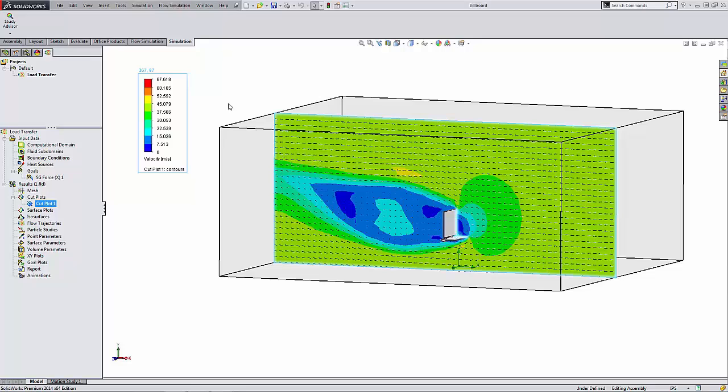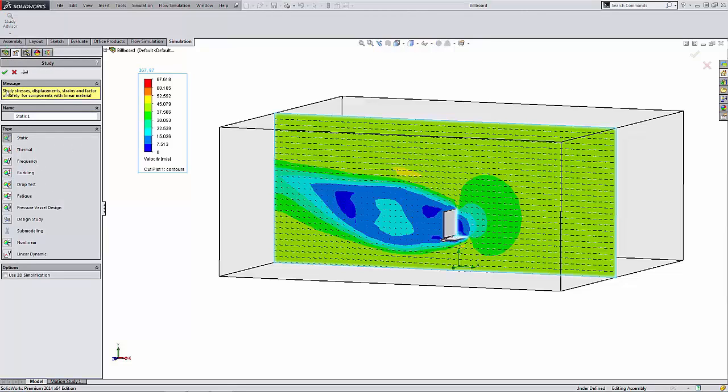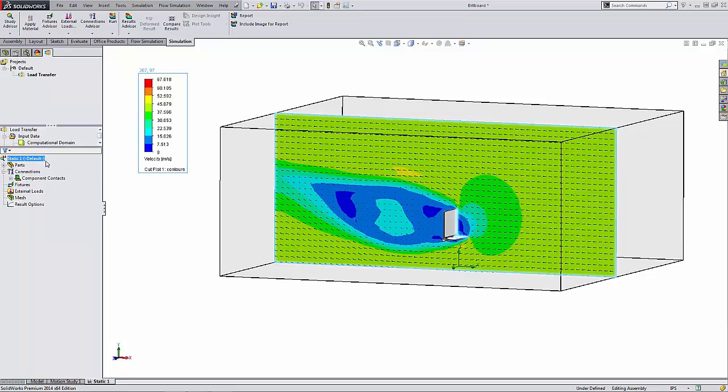From this point I can go ahead and create my static study. Go to the Simulation command manager and select New Study and select Static as the option, and I'll have my new study.